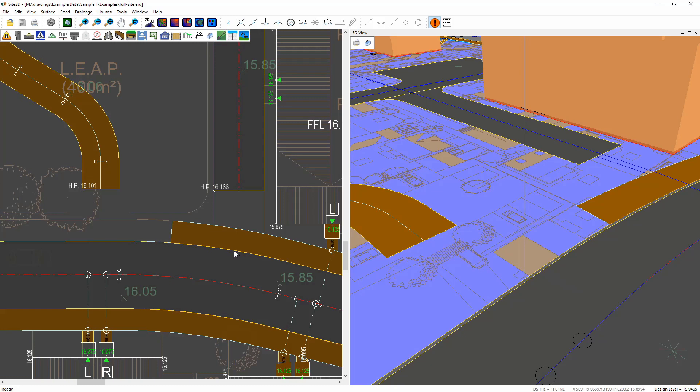We can do this by creating a junction as normal and just choosing the option to junction to the back of footway. So let's do that now.